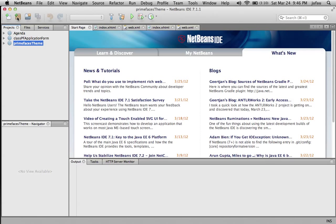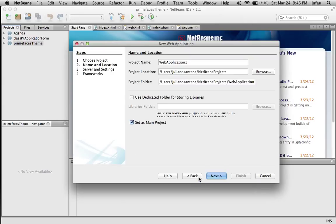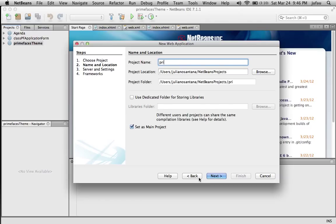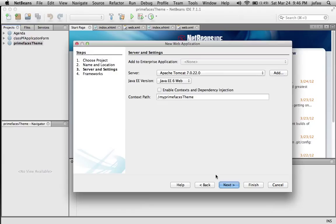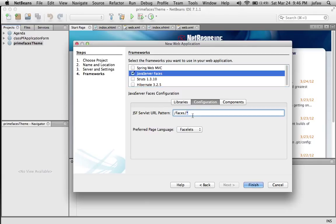Let's create a new project — Java Web, web application. Let's give it a name: MyPrimeFaces theme. Let's get the default Java Server Faces. I like to go to Configuration and change this for JSF. Finish.